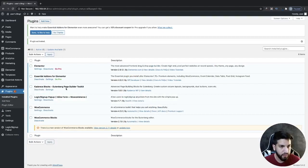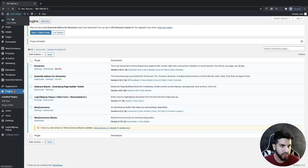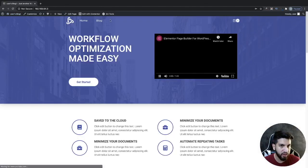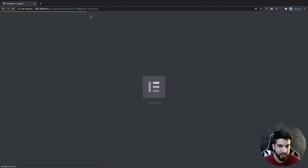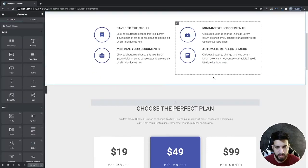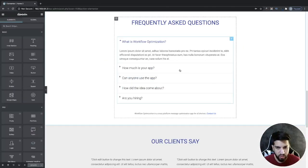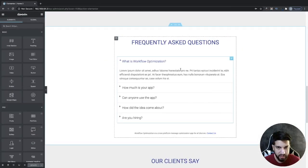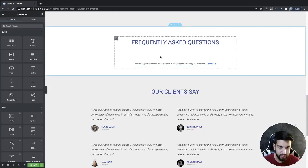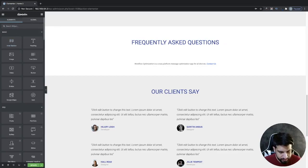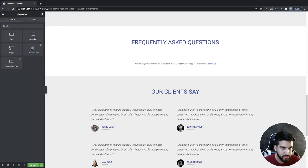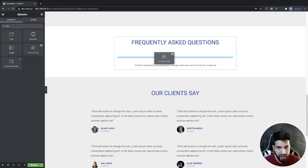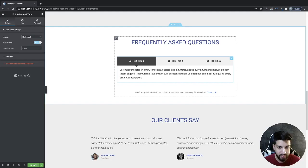Now from here we're going to go to the page where we want to add our tabs. I'm going to go into my home page and click on edit with Elementor. I'm going to choose a spot where I want to add my tabs, so I'm going to remove this little widget right there. Then I'm going to search for tabs and grab the Advanced Tabs widget. I'm just going to drag it and place it where I want my tabs.